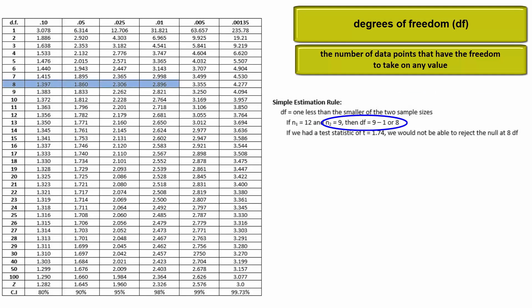But see how in our example we would only end up with 8 degrees of freedom despite a combined sample size of 21, and our test statistic would not be significant in the standard t-distribution with 8 degrees of freedom.